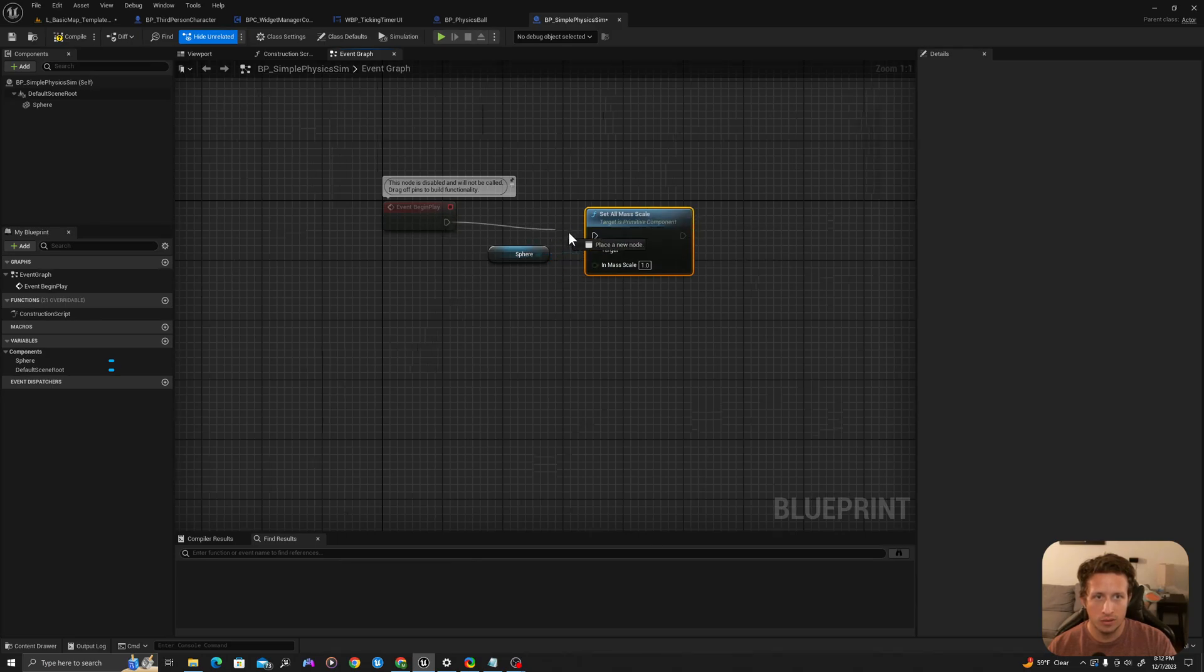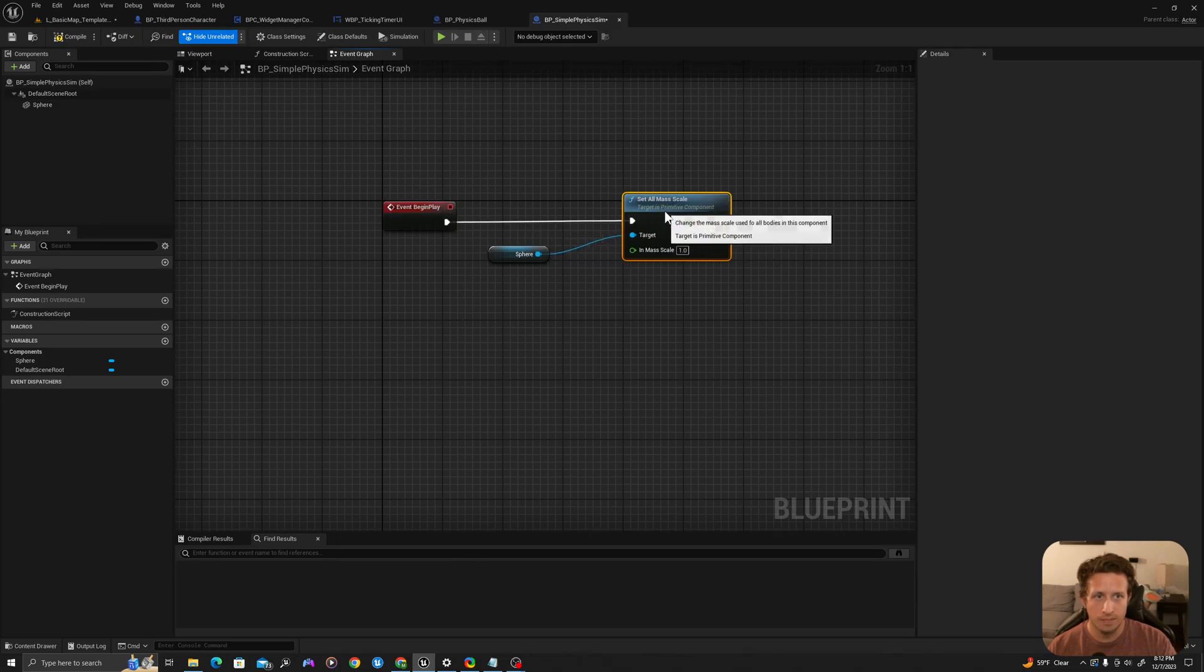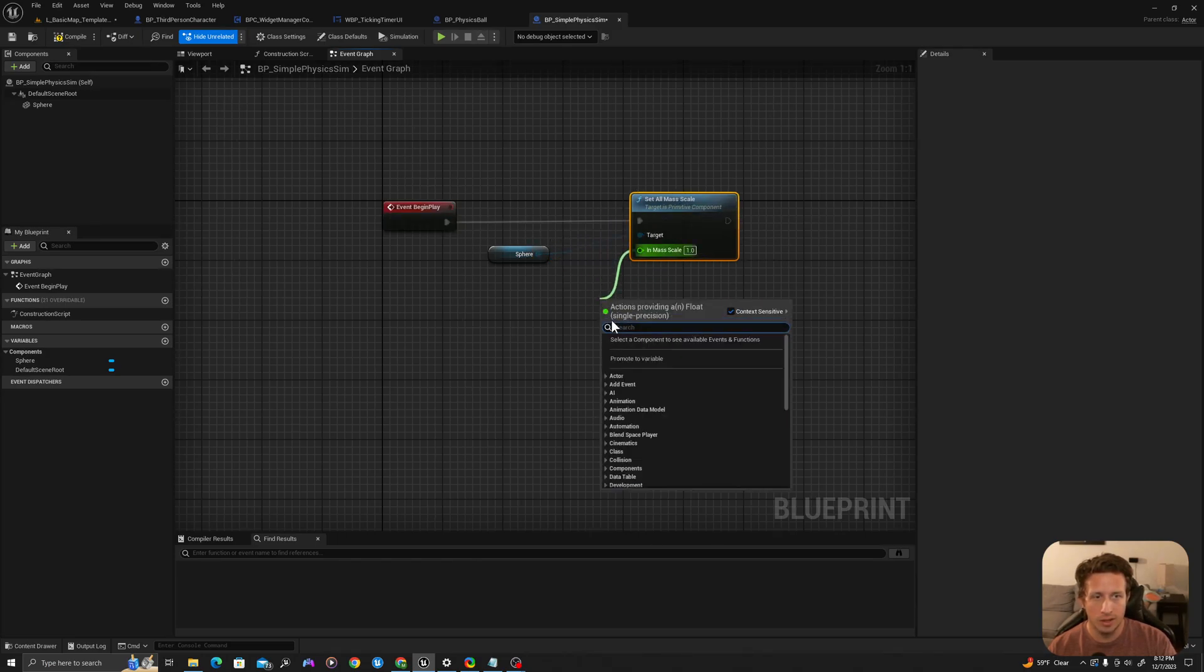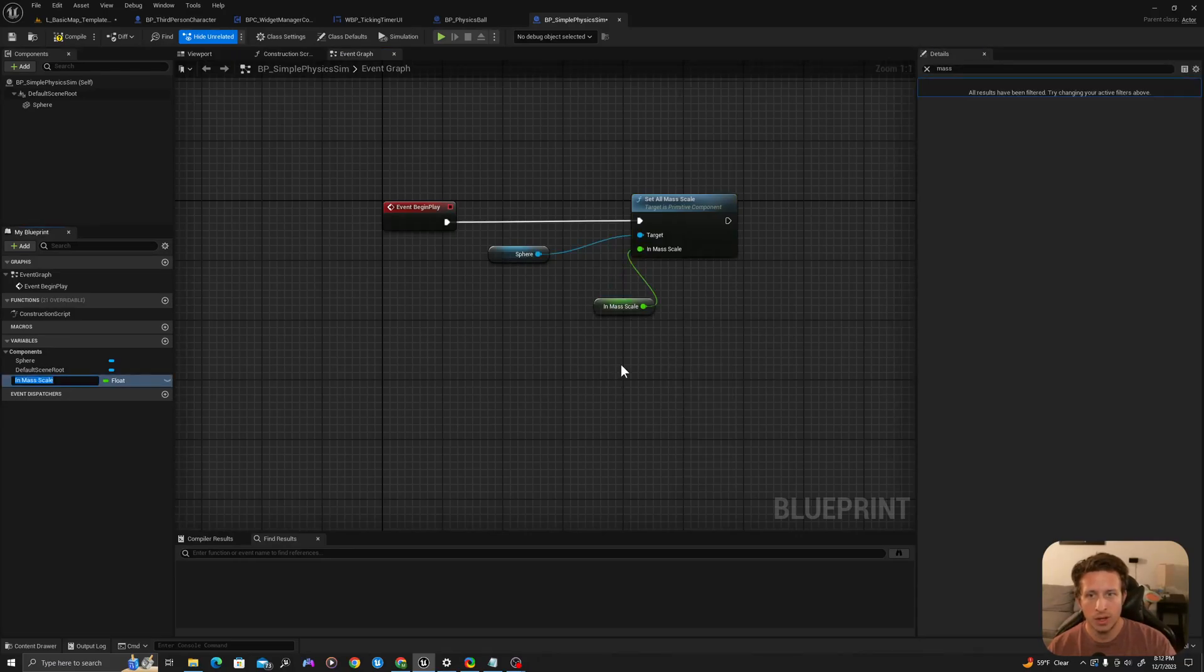I'll drag this into here. I'll drag off here and promote to variable and I'll call this mass scale multiplier.